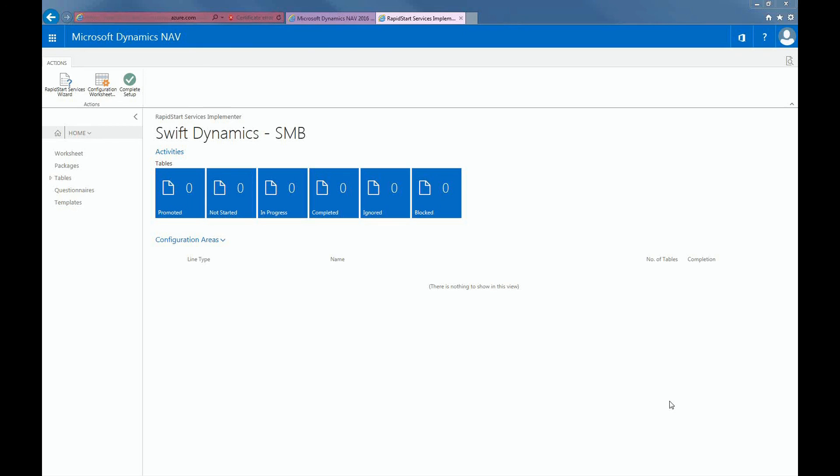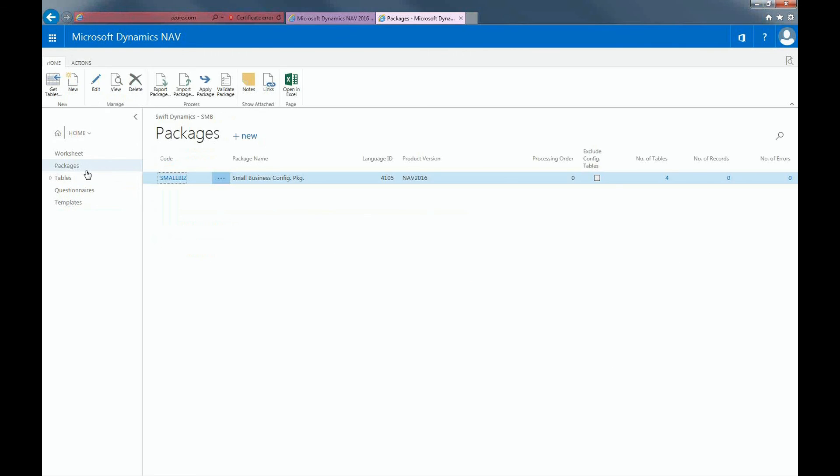Which brings me to step 3, importing the package. Because I'm in the Rapid Start Service Implementator role, I can import the package by clicking on Packages in the Navigation pane. You can see that I have the small business package here, and you can also see that this package contains 4 tables.